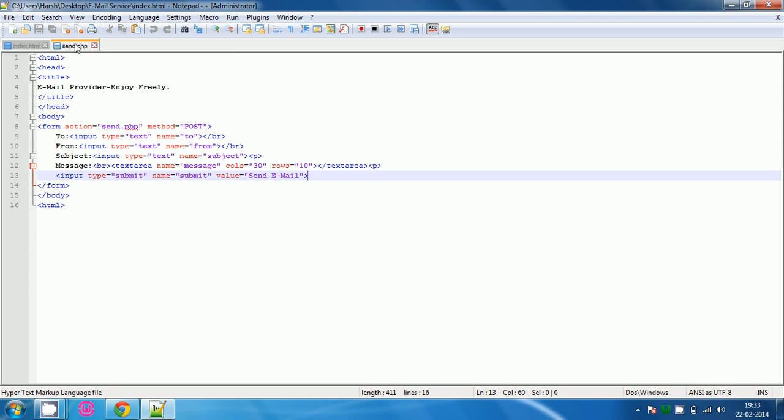Now go to send.php. In send.php type the php command and in php command type $2 equals to $ underscore post. Then 2 and like this type all the four things that is $2, $ from, $ subject and $ message. So that everything is posted.